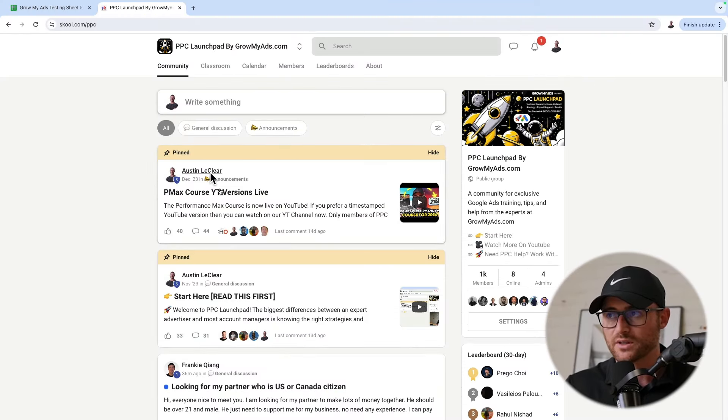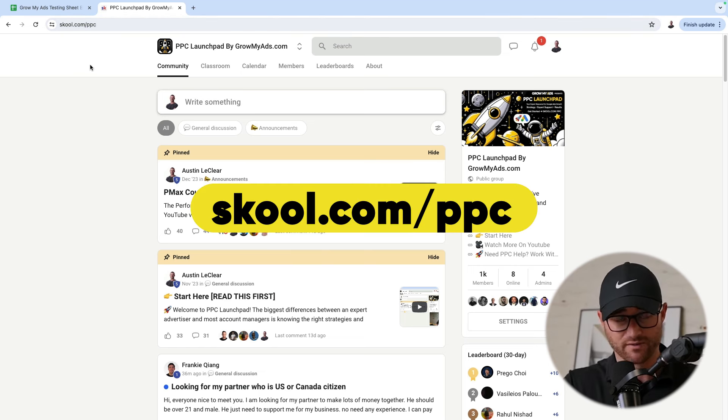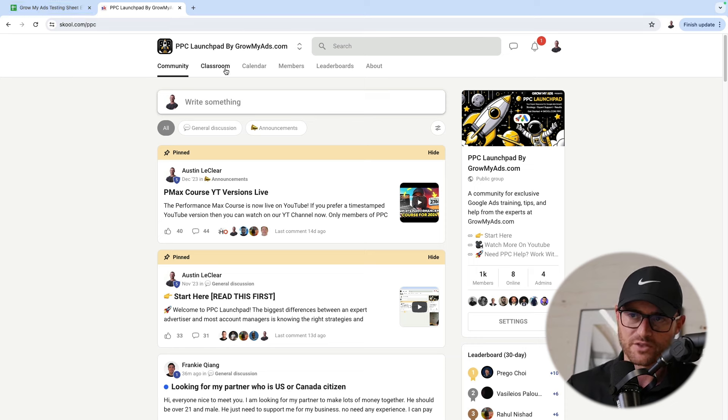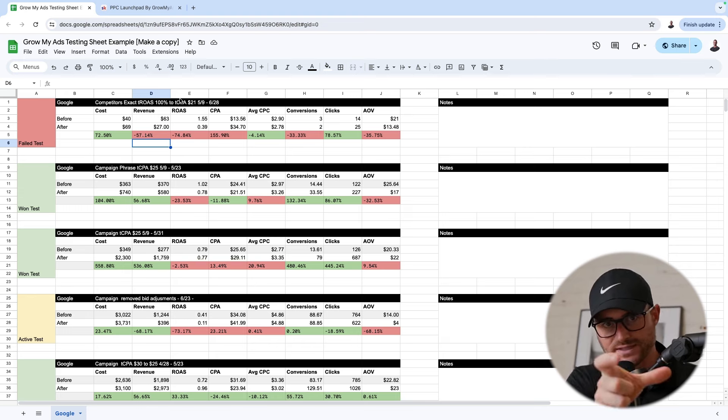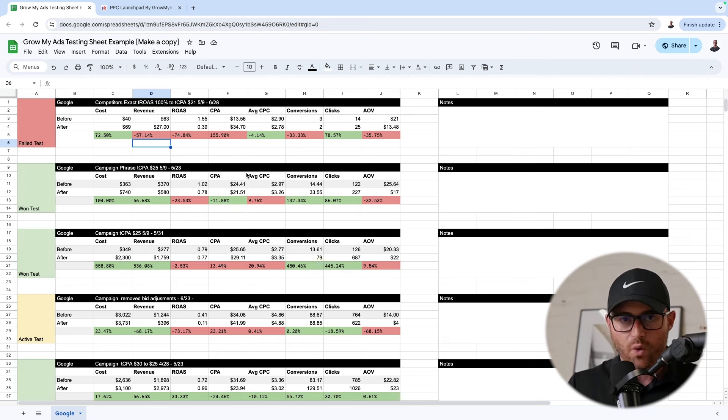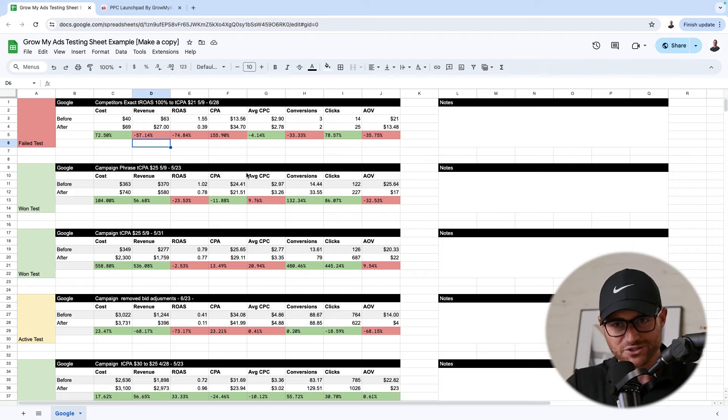So I hope this makes sense. If you want the free sheet, it's in our school community, PPC Launchpad. You can go to school.com/PPC to join — I'll have the link in the description below. There'll be a free resources section in the classroom section of the community, and the link to go make a copy of the sheet will be available to you. Or if you just hit pause, you can probably build this yourself. There is the free, simple Google Sheet behind millions of dollars per month in ad tests that we're managing here at Grow My Ads — and you don't need to spend money on fancy software when you really just need to journal before and afters of big tests in your accounts.